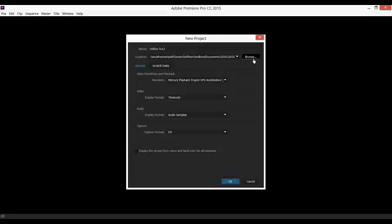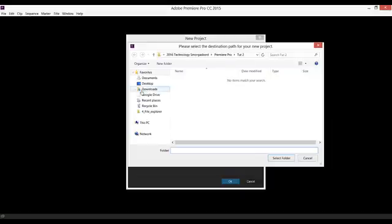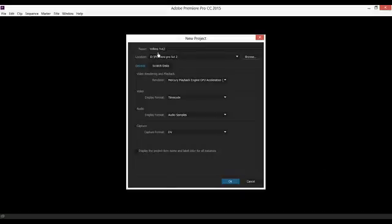Tell Premiere Pro where you wish to save the project. So I've named it Tutu, I've told it where I want it to be saved, and now I can click OK.